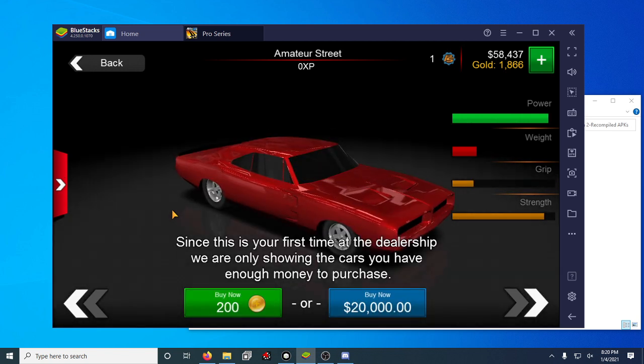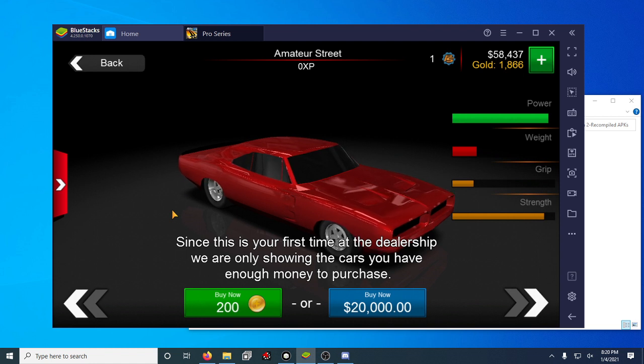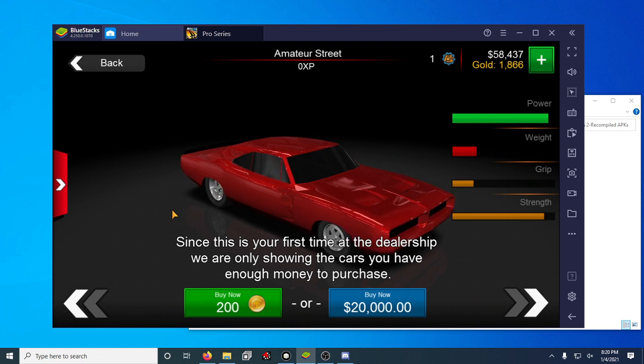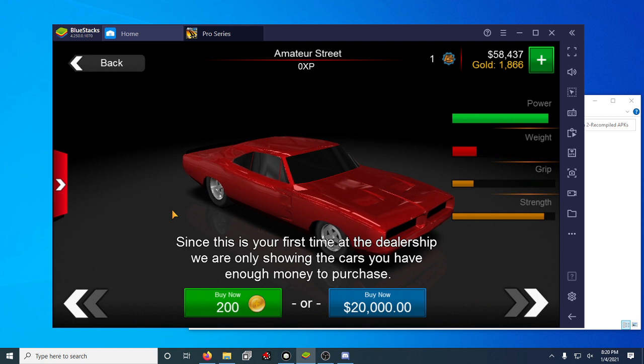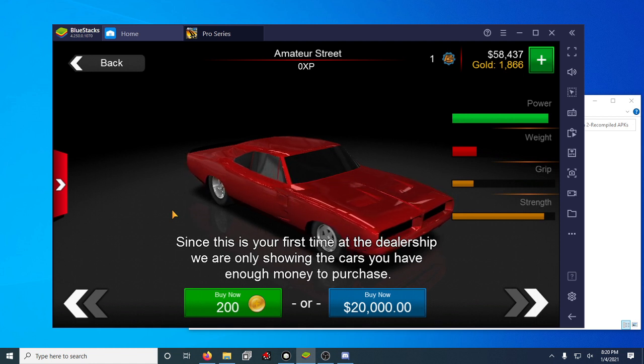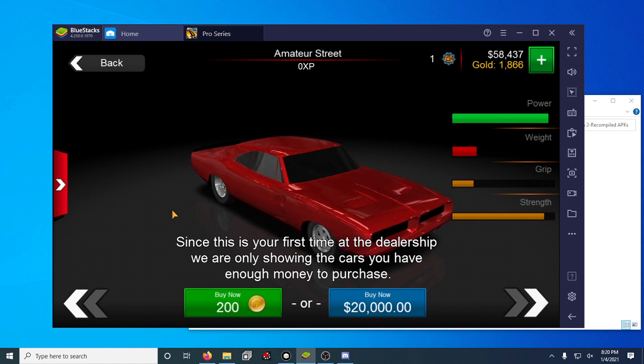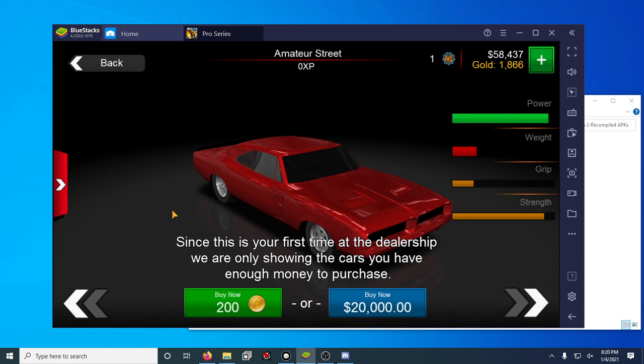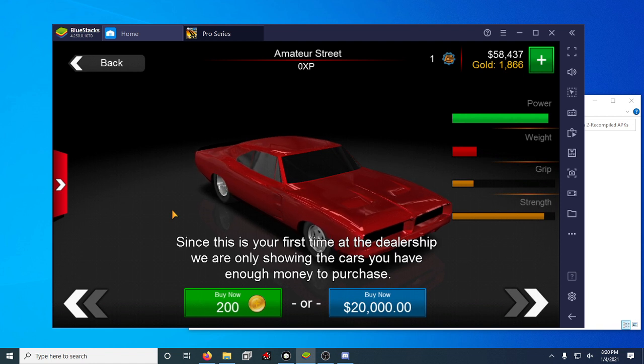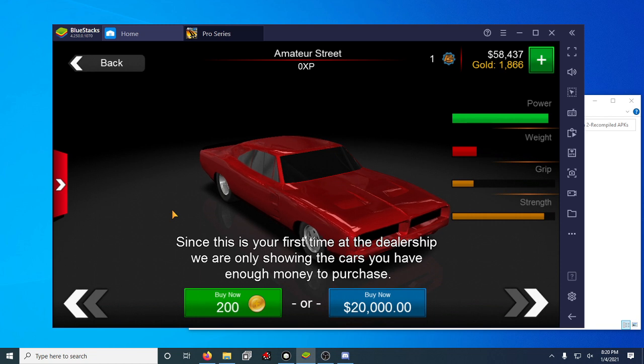There we go. So it sets my APK mod apart from all the other ones online is I've never really seen somebody actually come in and even change the car code or anything like that. They just simply give you cash and gold and that's it. They don't bother looking further into the game and unlocking other things.